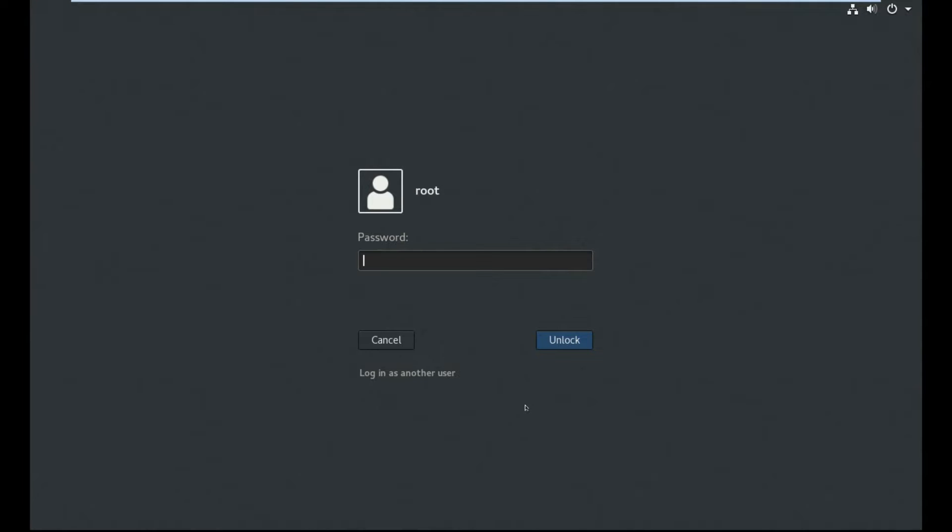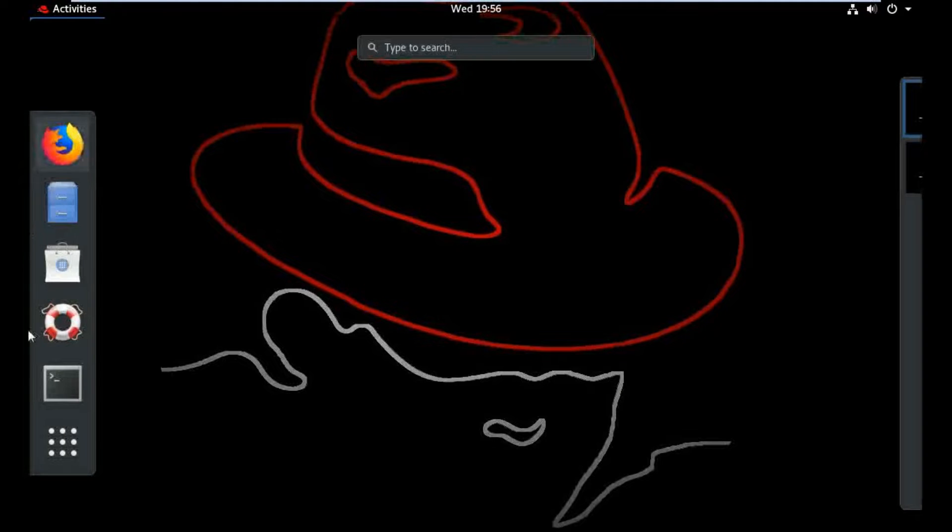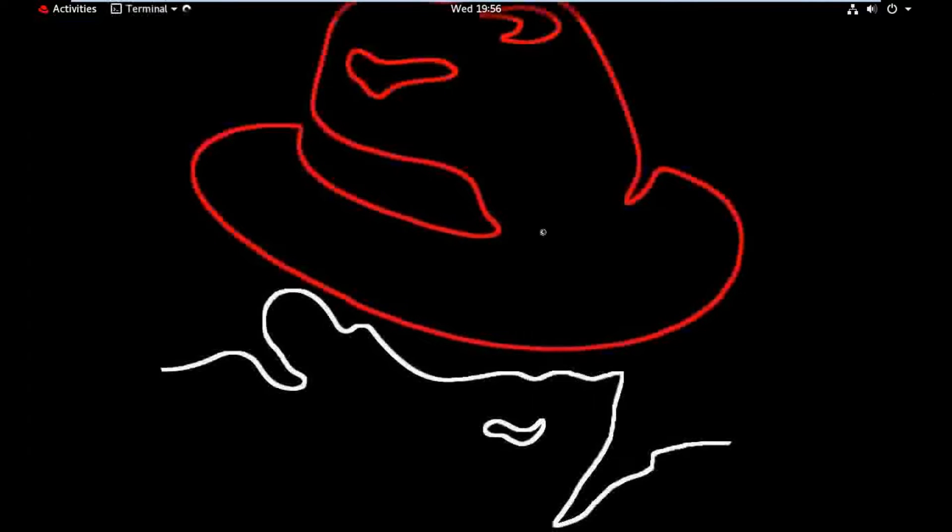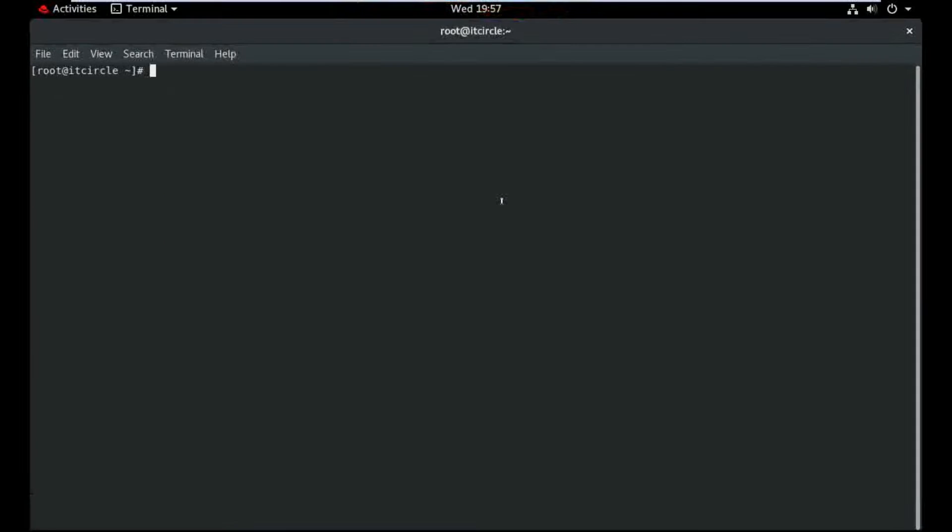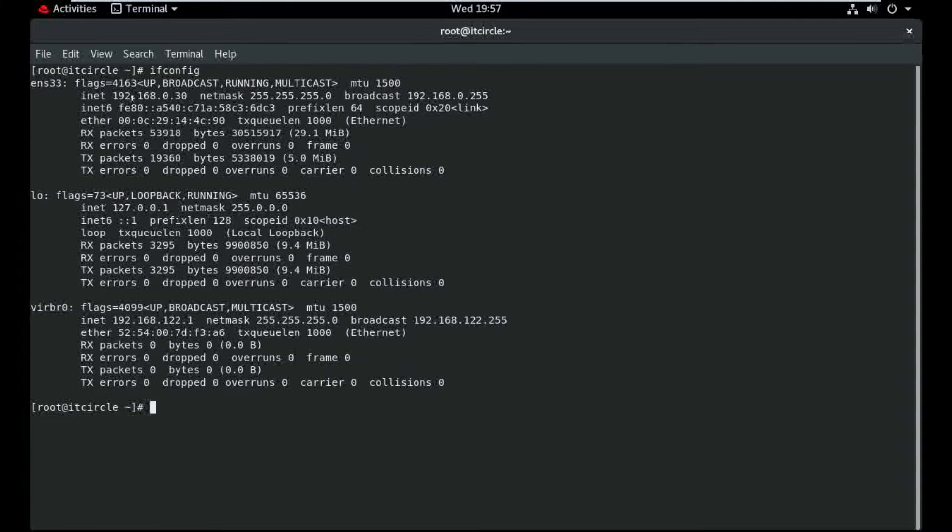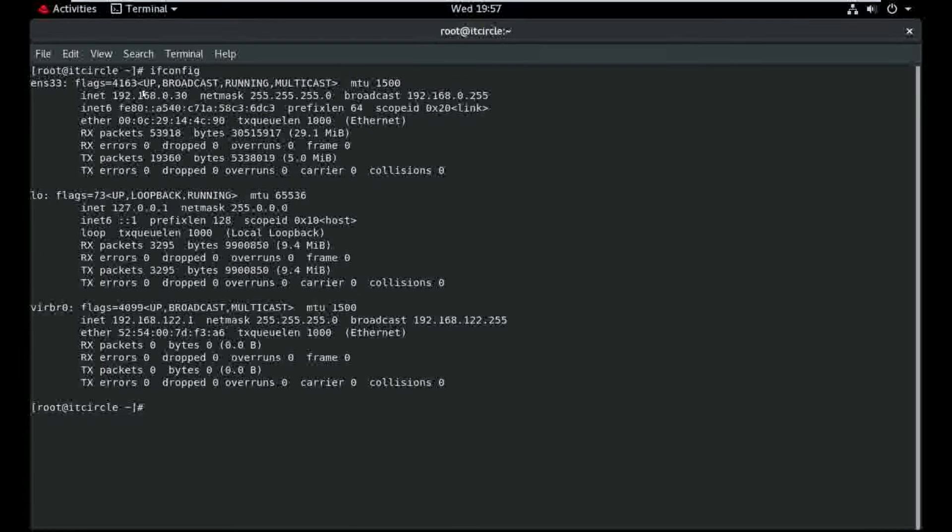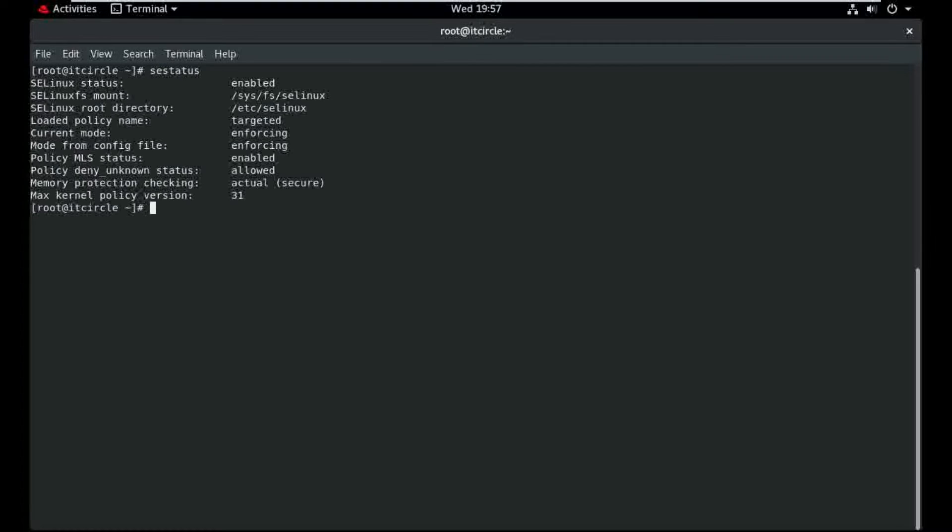So here is my RHEL 8. I'm just logging in and opening my terminal. First check my IP 192.168.0.30 and check the SELinux enforcing mode and check the firewall status, it's running.